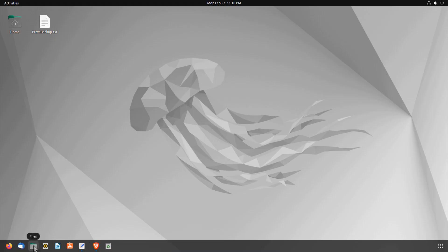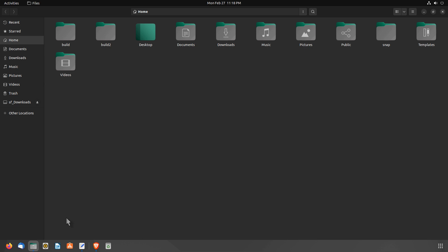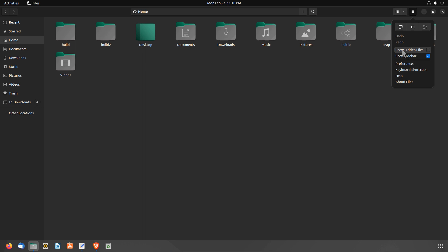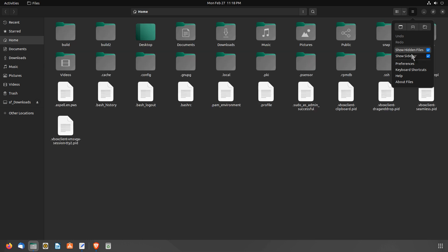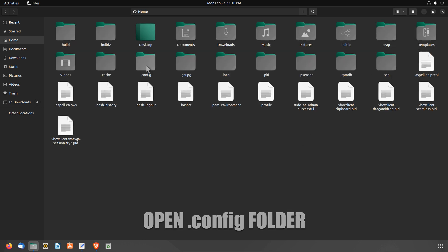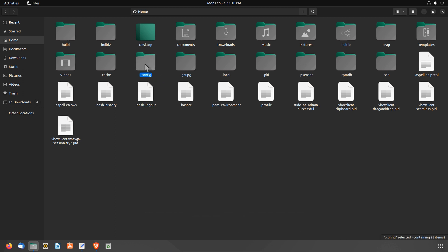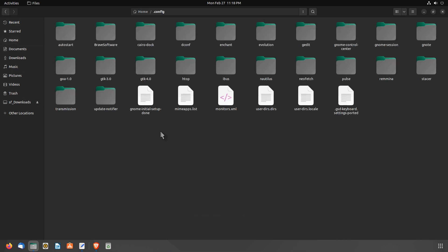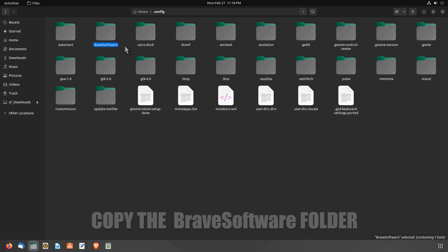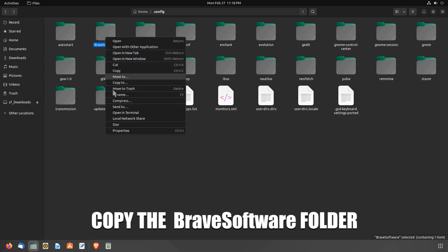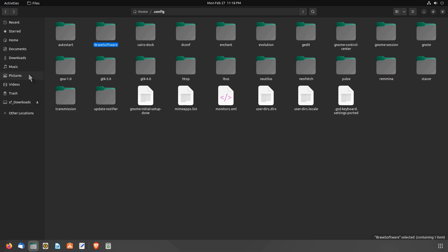Open up your file manager and show the hidden files using Ctrl-H, or select Show Hidden Files from the hamburger menu. Find the folder .config and open it. Now look for the folder BraveSoftware and copy it. Paste the BraveSoftware folder into the directory you want.